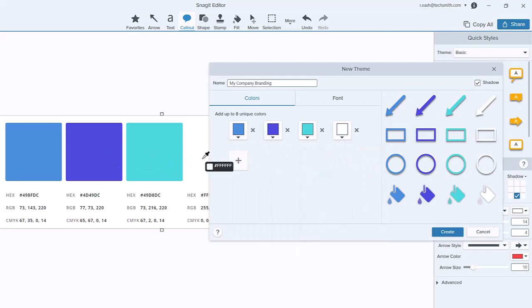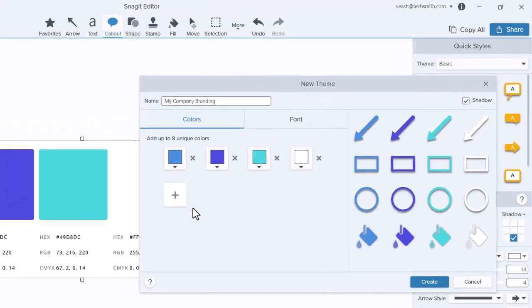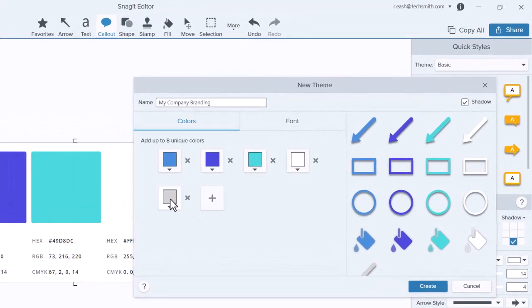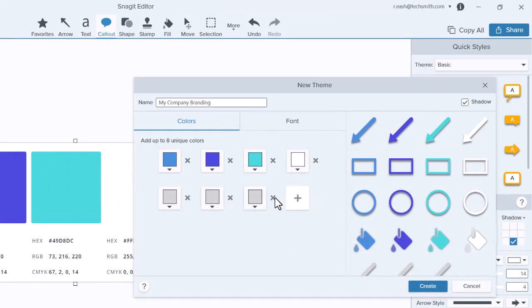To add additional colors to your theme, click the Plus button. You can add up to eight unique colors for an individual theme.